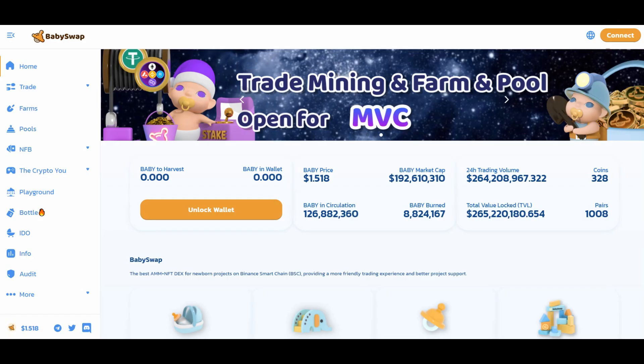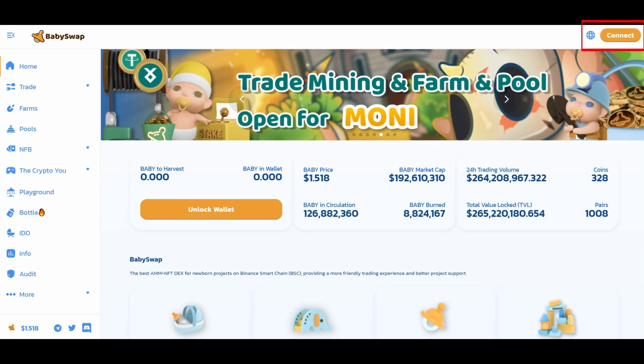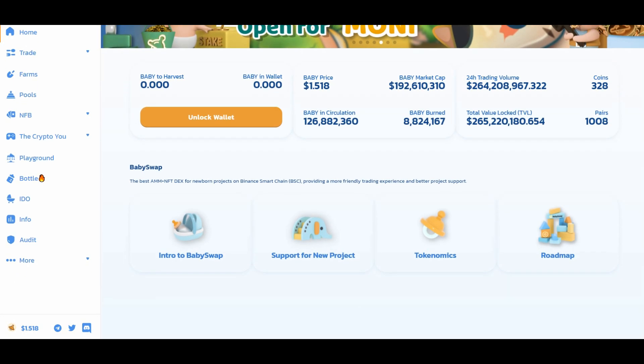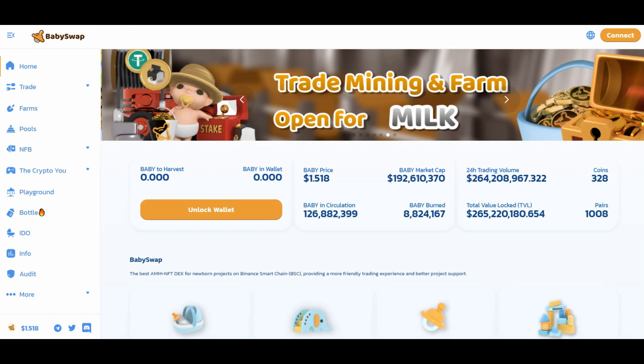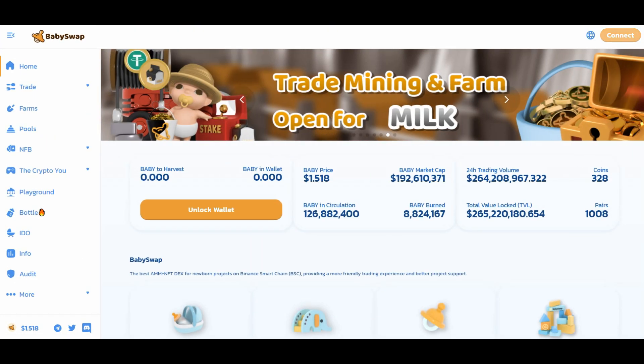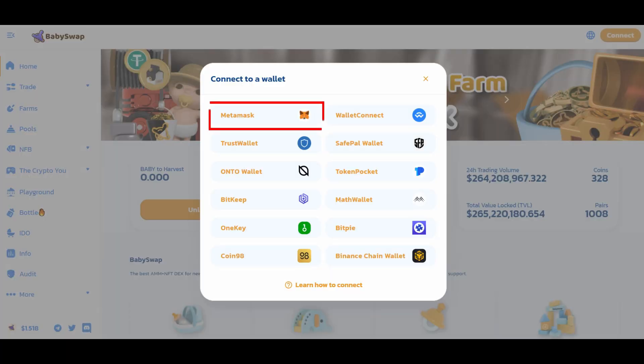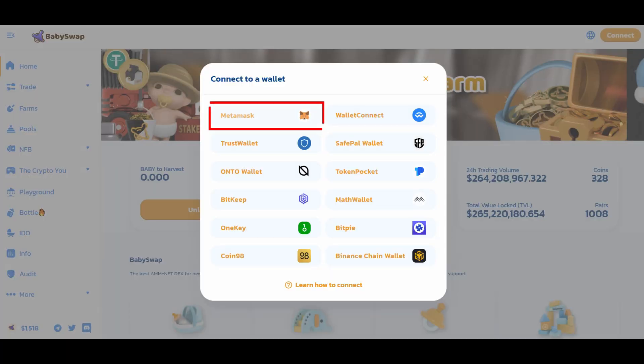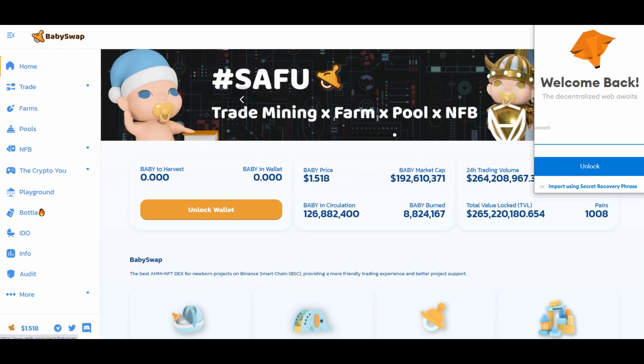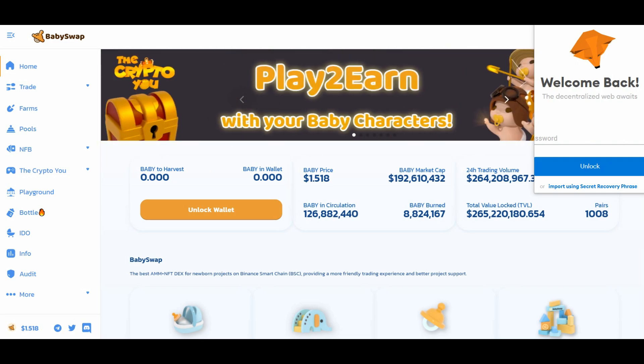Connect, click MetaMask, log in to MetaMask. Now you are ready to trade through BabySwap.